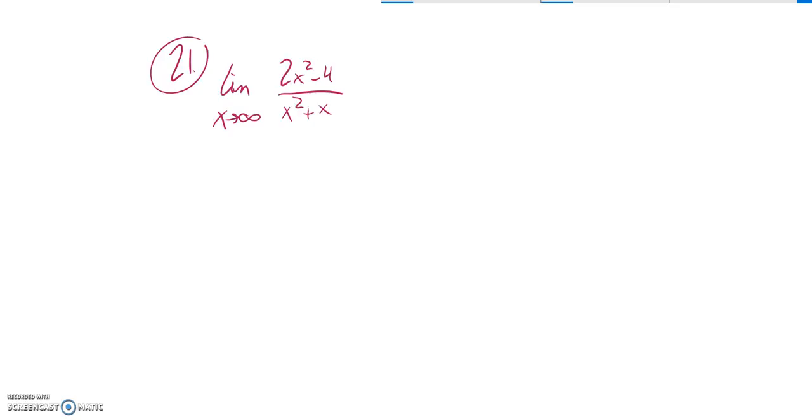The limit is x approaches infinity of this. So basically, as x grows without bound, what does this do? I can't plug in infinity. It's not a number. So I'm going to have to think asymptotically. I'm going to have to think just about what happens as x gets really big.